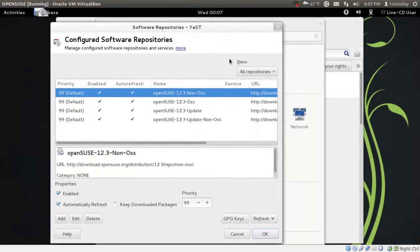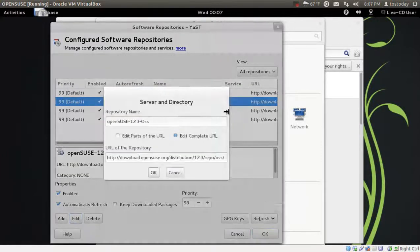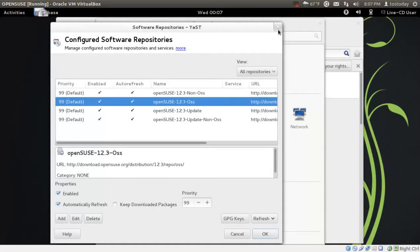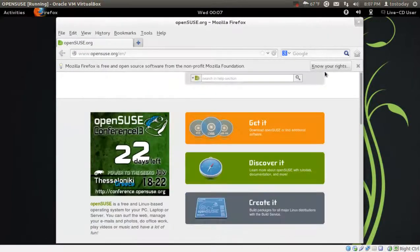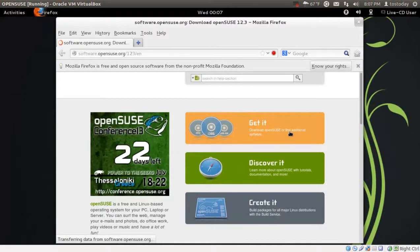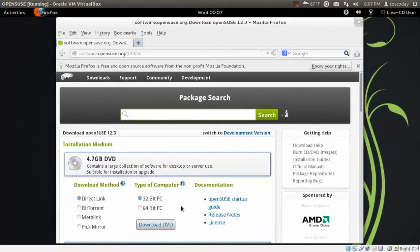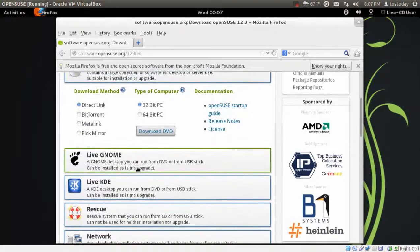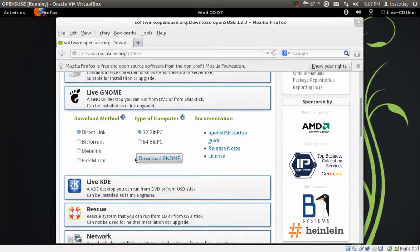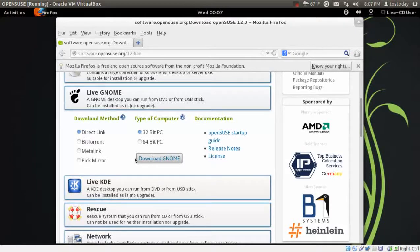There's some of the software repositories. And you can certainly add, edit, or delete. Let's go ahead and get out of this. And just to let you know, I clicked get it and I downloaded, let's see. Yeah, the full version is 4.7 gigabytes. I downloaded this one here, the live GNOME. There is a KDE version of this too. And maybe the KDE version might be easier for those of you coming from a Windows environment.